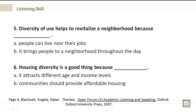Number 5. Diversity of use helps to revitalize the neighborhood because A. People can live near their jobs, or B. It brings people to a neighborhood throughout the day. Number 6. Housing diversity is a good thing because A. It attracts different age and income levels, or B. Communities should provide affordable housing.